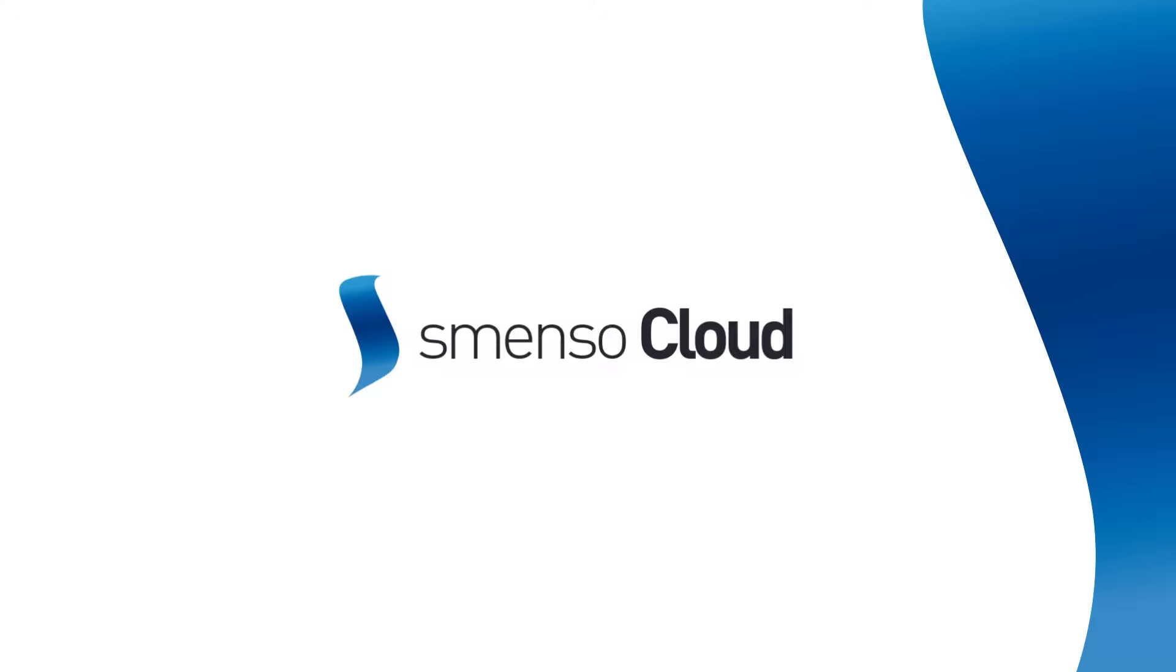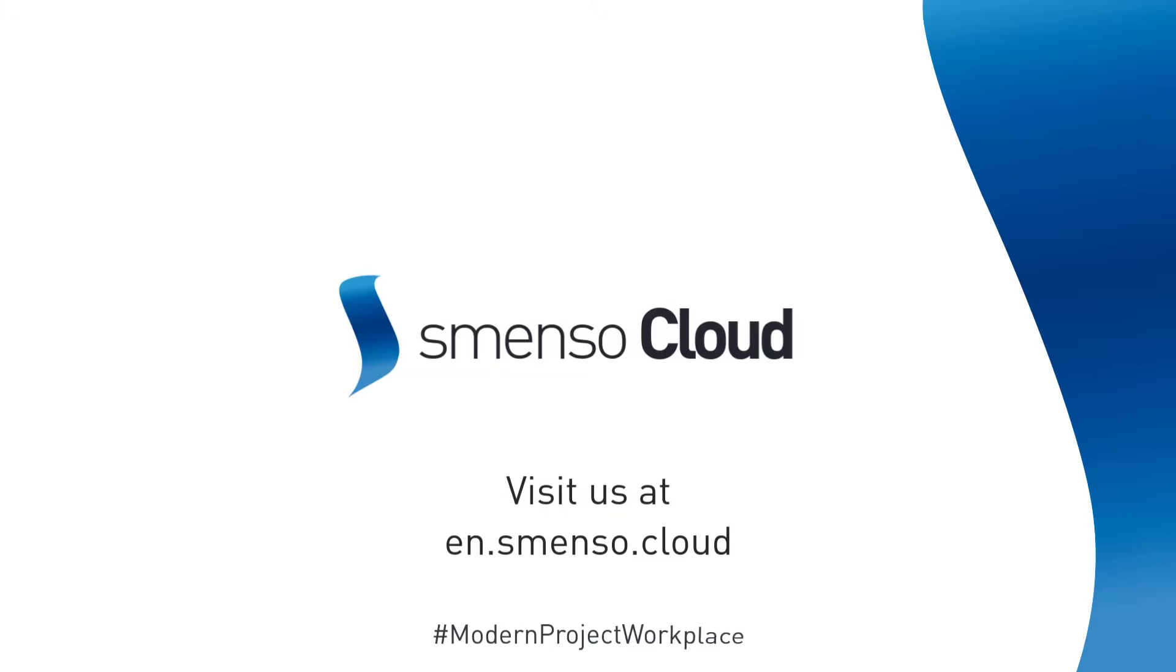With Smenso Cloud, you always stay in control of your team and your projects.